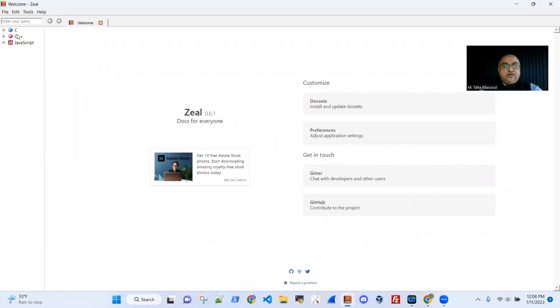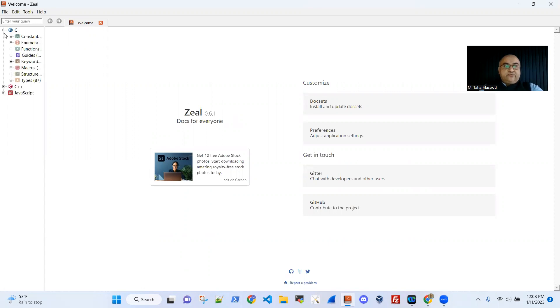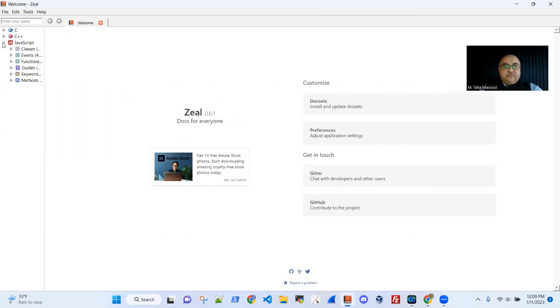It is an offline software documentation browser. So if you see here, I have three documentation repositories set up. One is for C, one is for C++, and the third is for JavaScript.